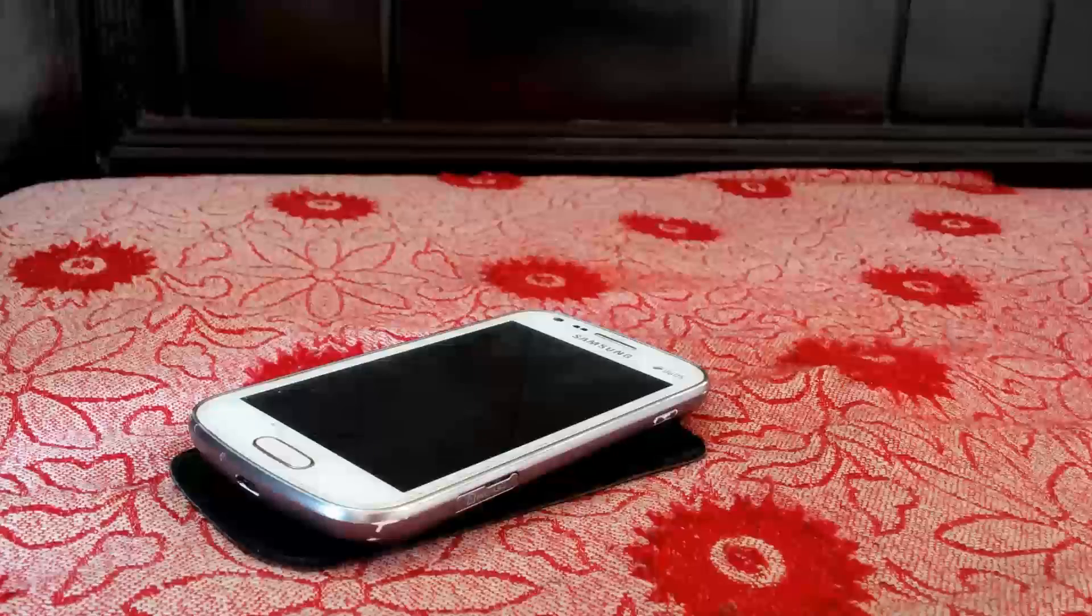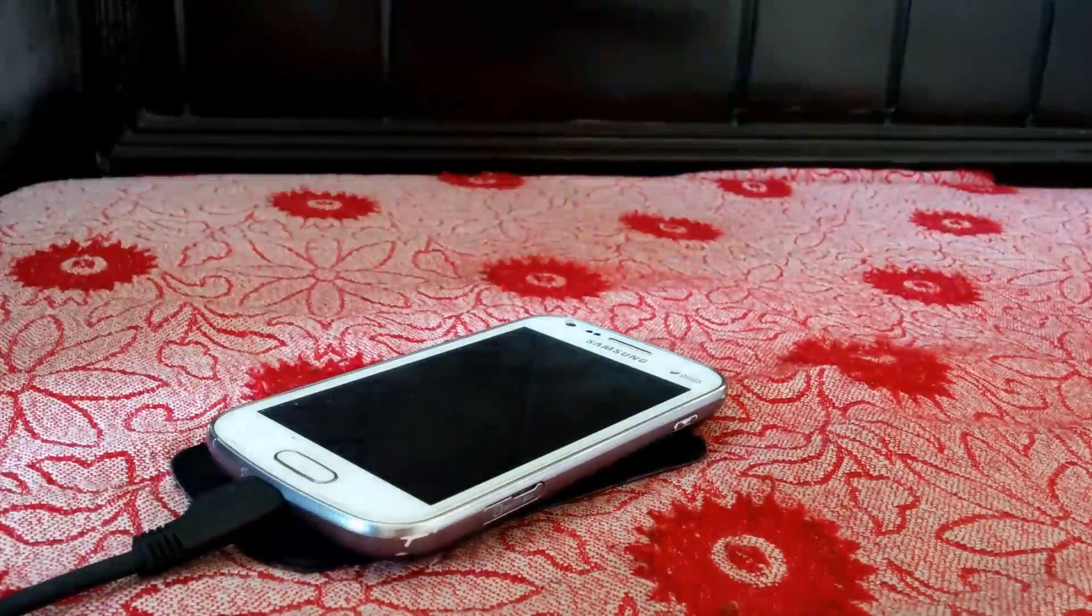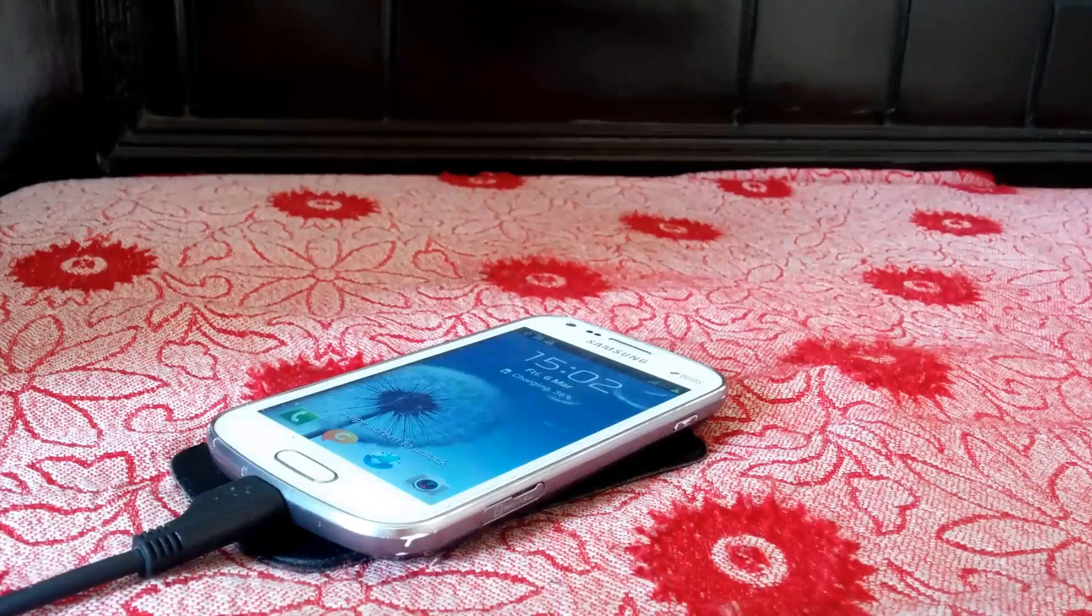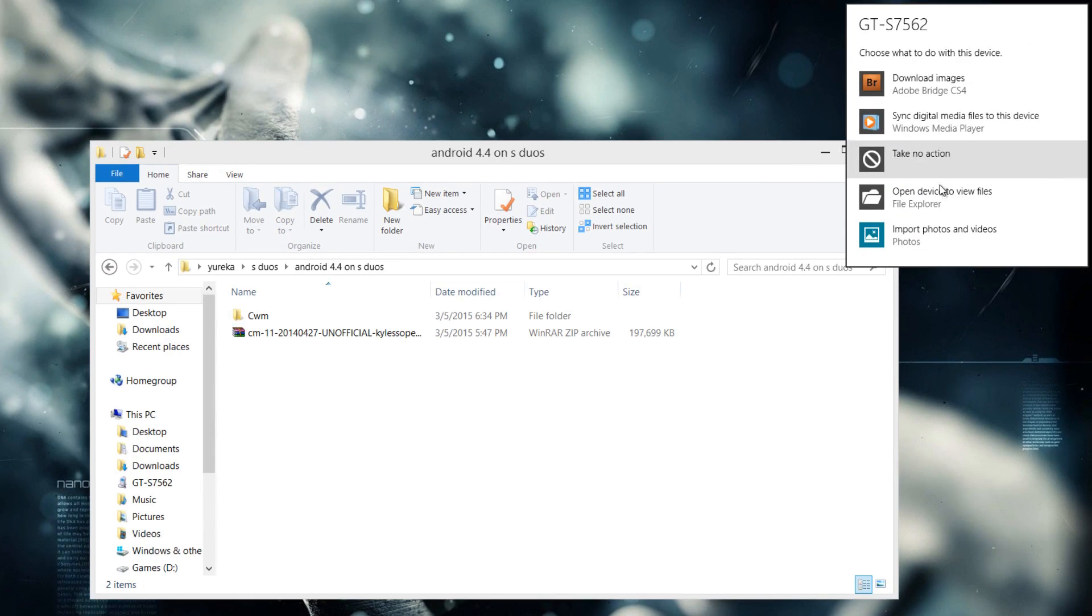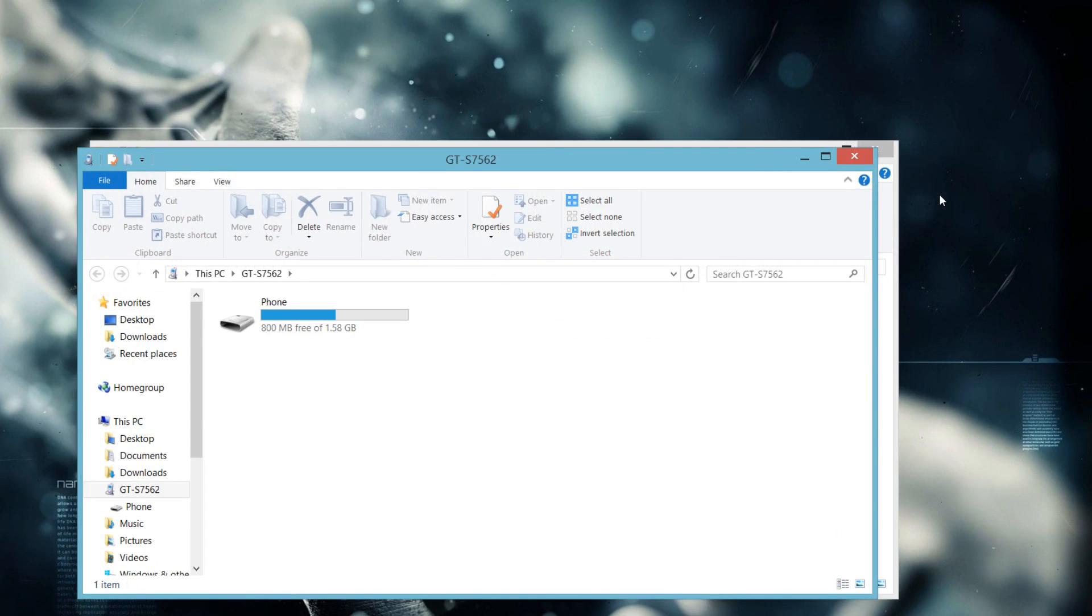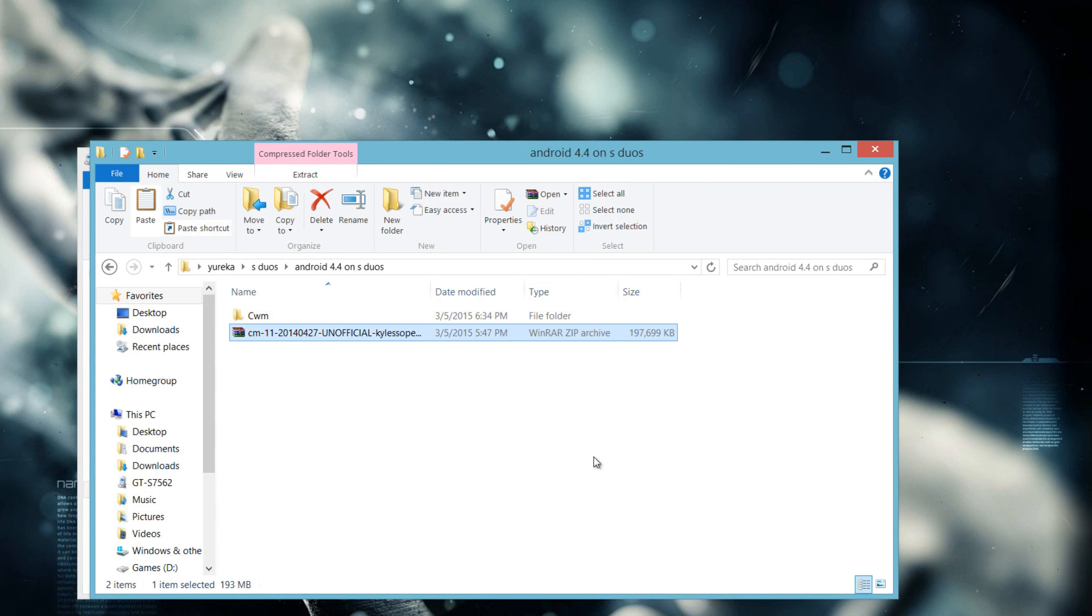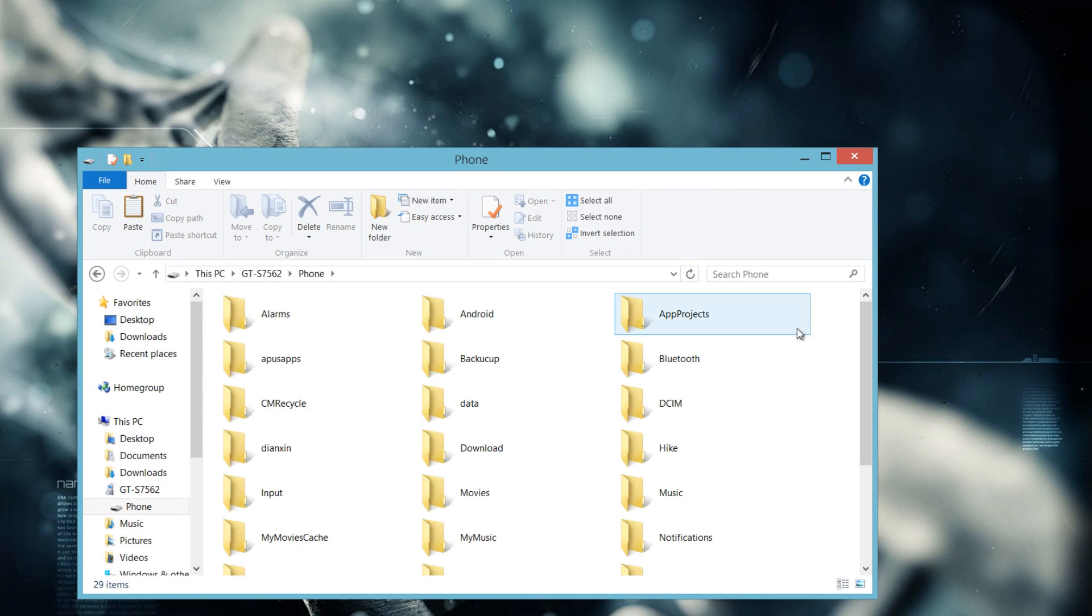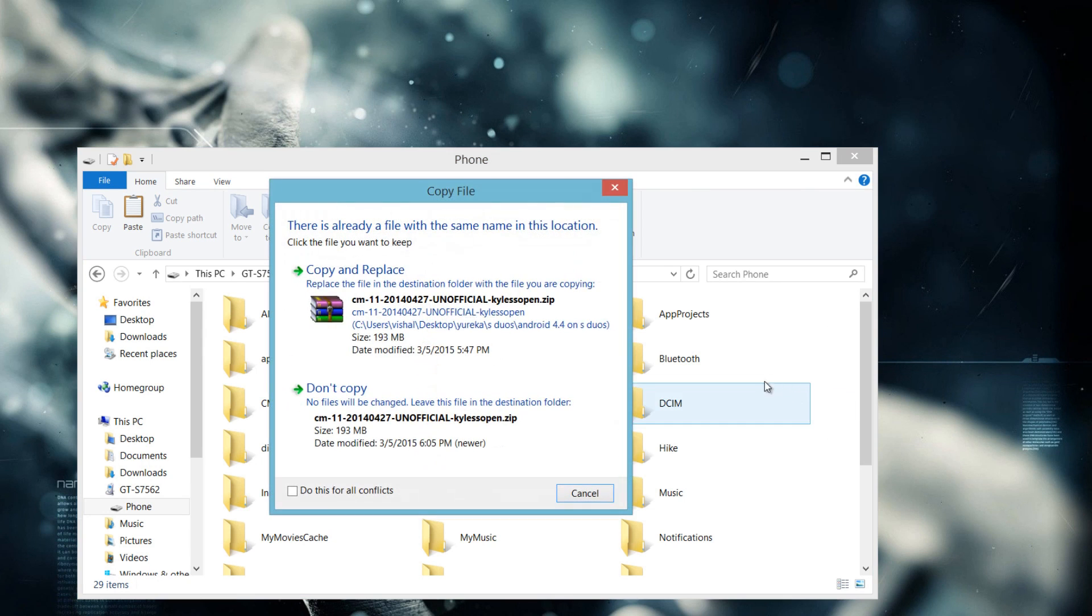Now just connect your phone to the PC. Firstly, I will copy the ROM file in the internal storage of my device. Copy it down and I'm going to paste it here. Actually I have already placed it in my internal memory so I'm not doing it again.